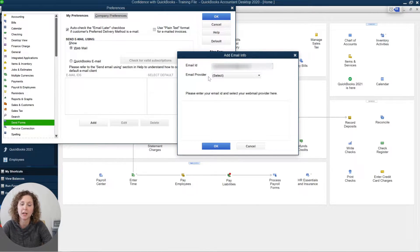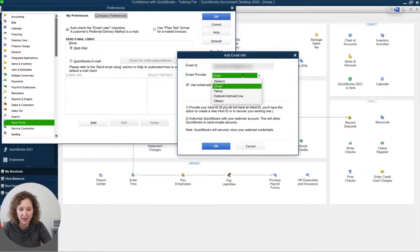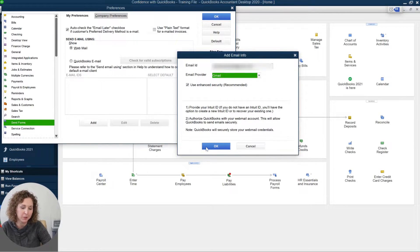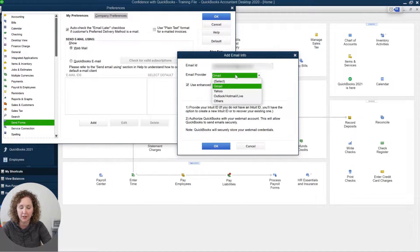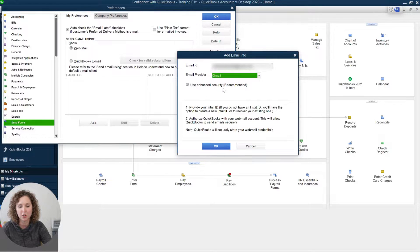Mine is blurred out just because this is my actual Gmail, so I blurred it. But go ahead and type it in. You're going to choose your provider as Gmail, and then you're going to do your enhanced security as recommended and click OK.